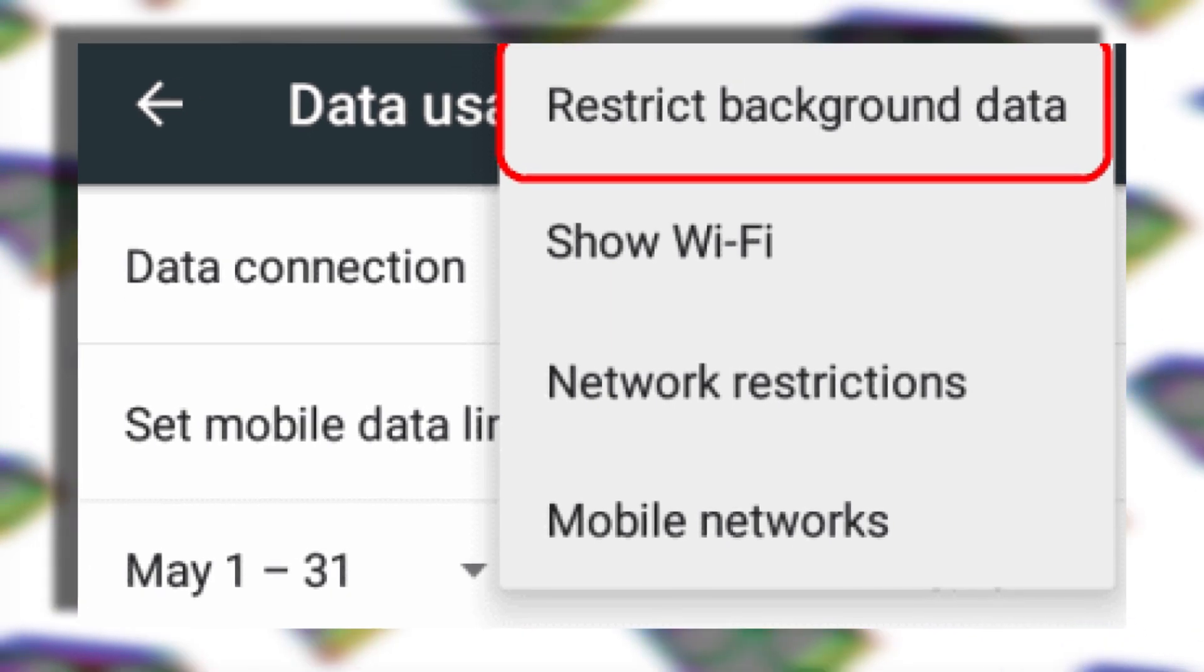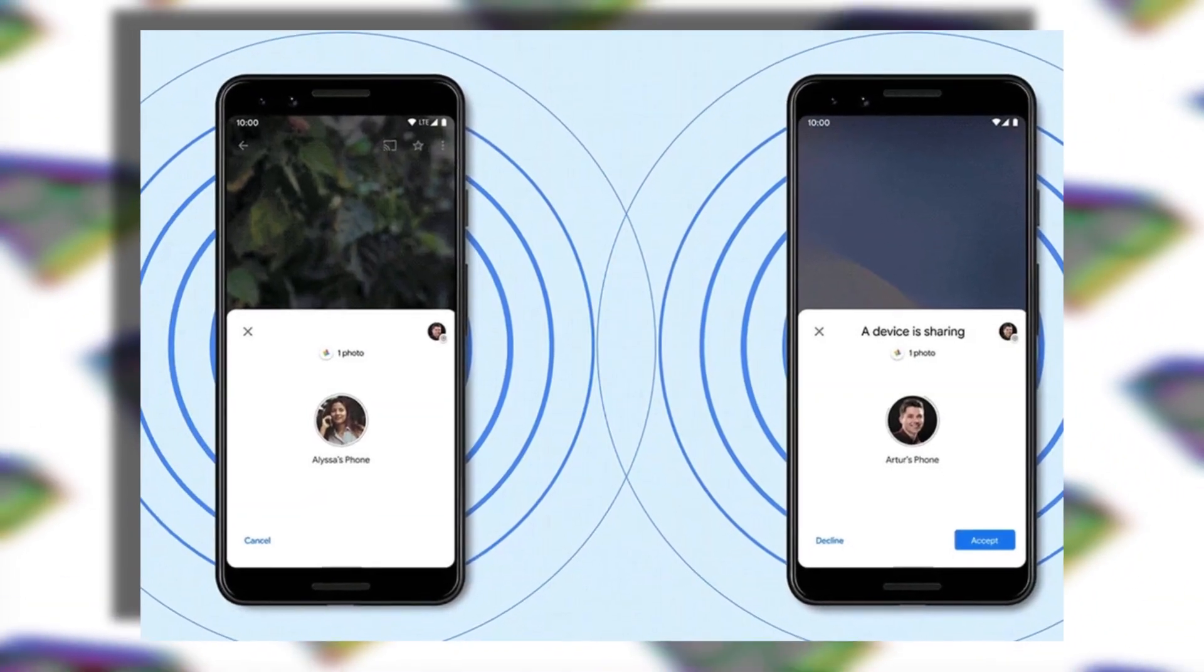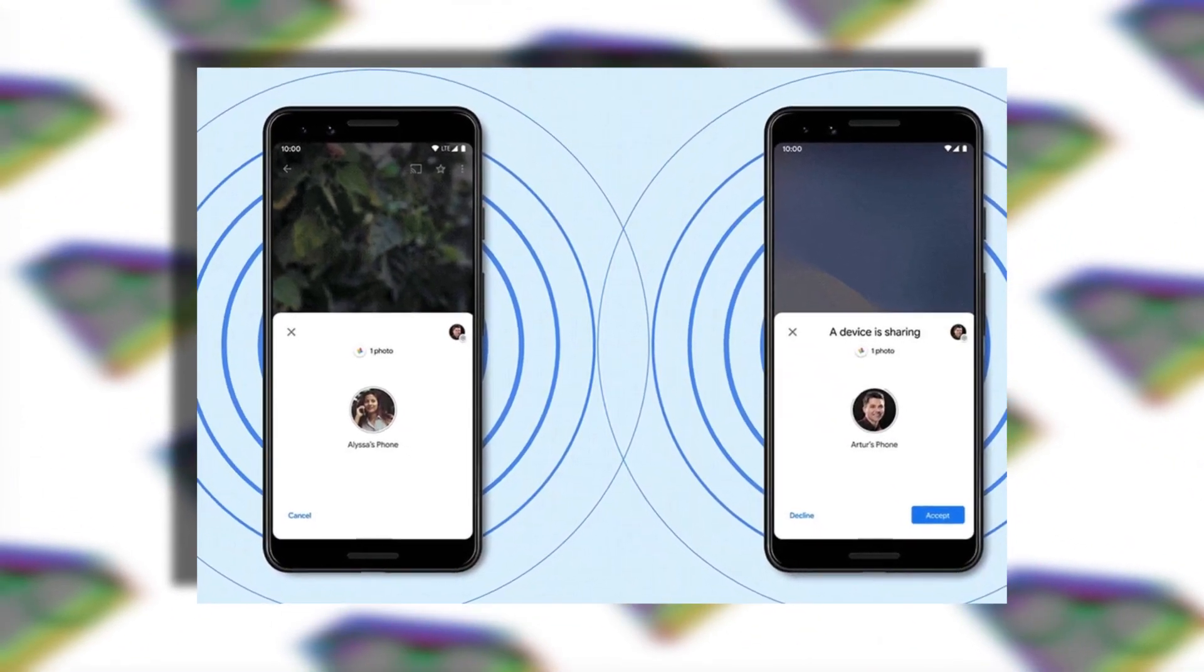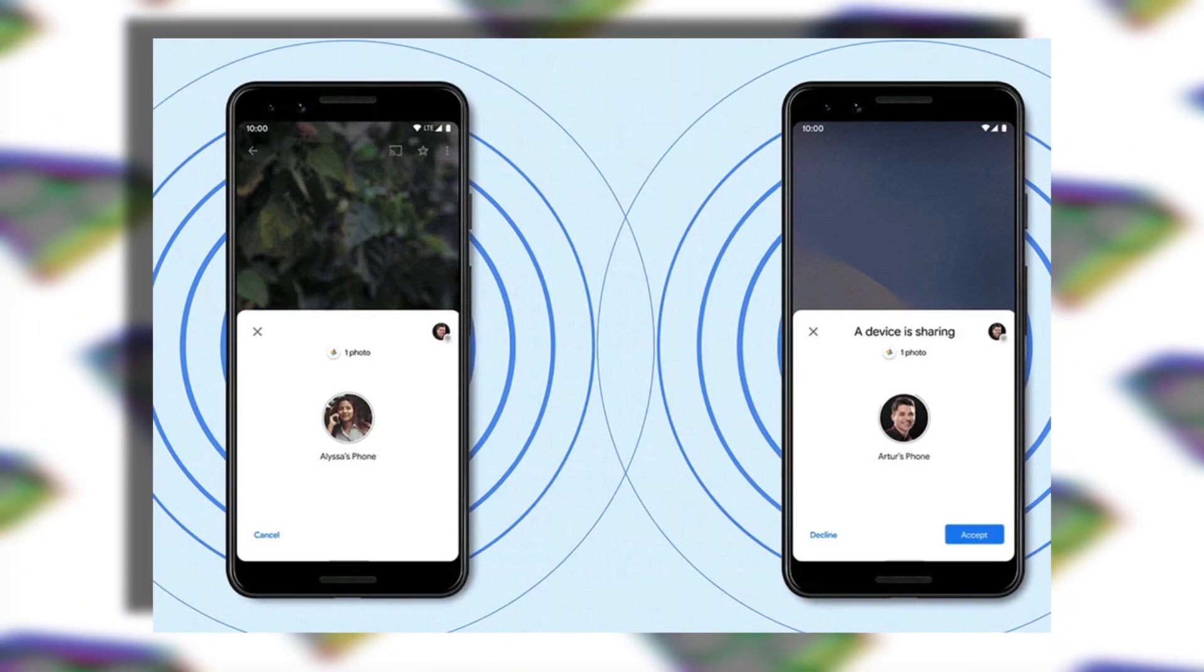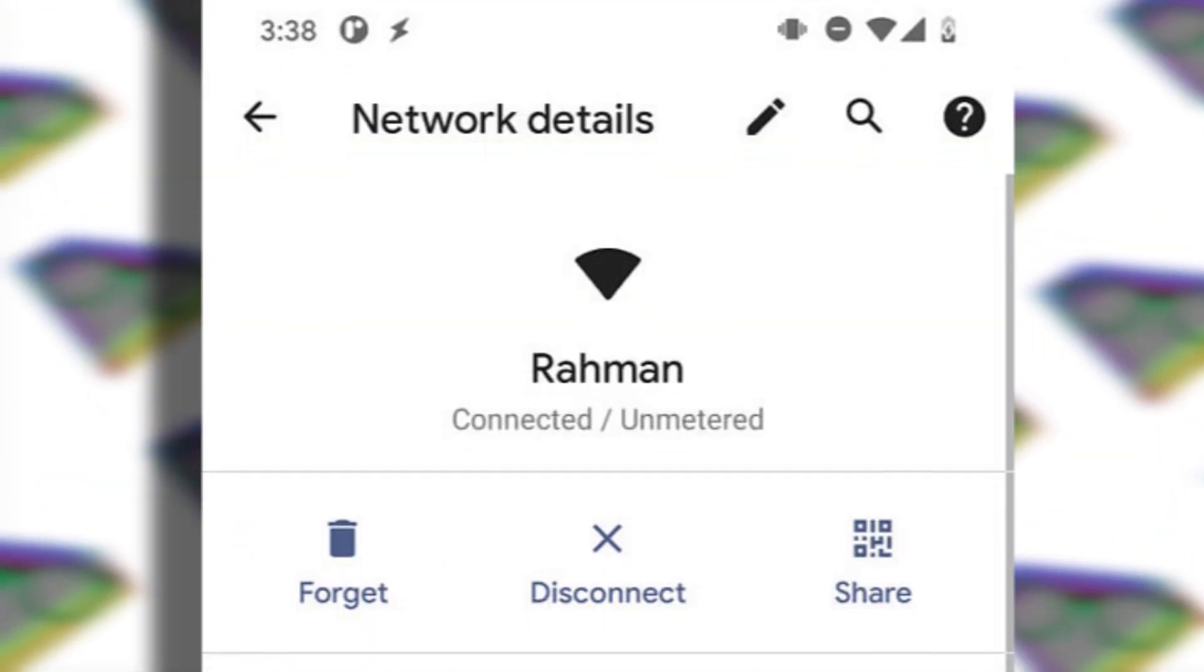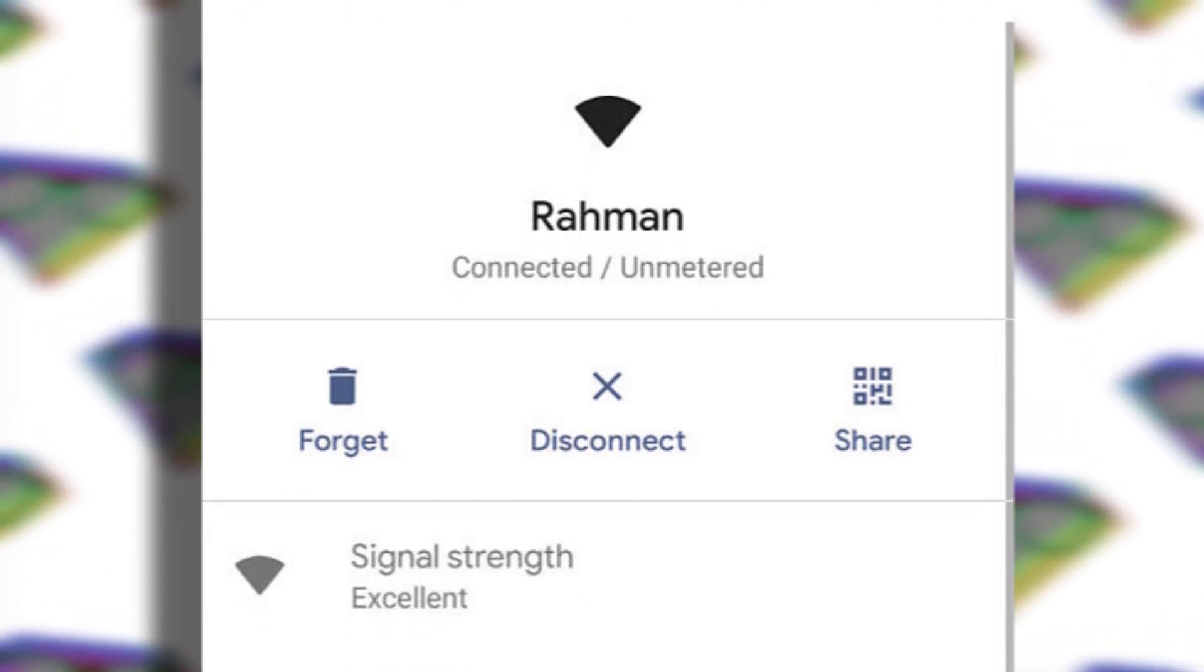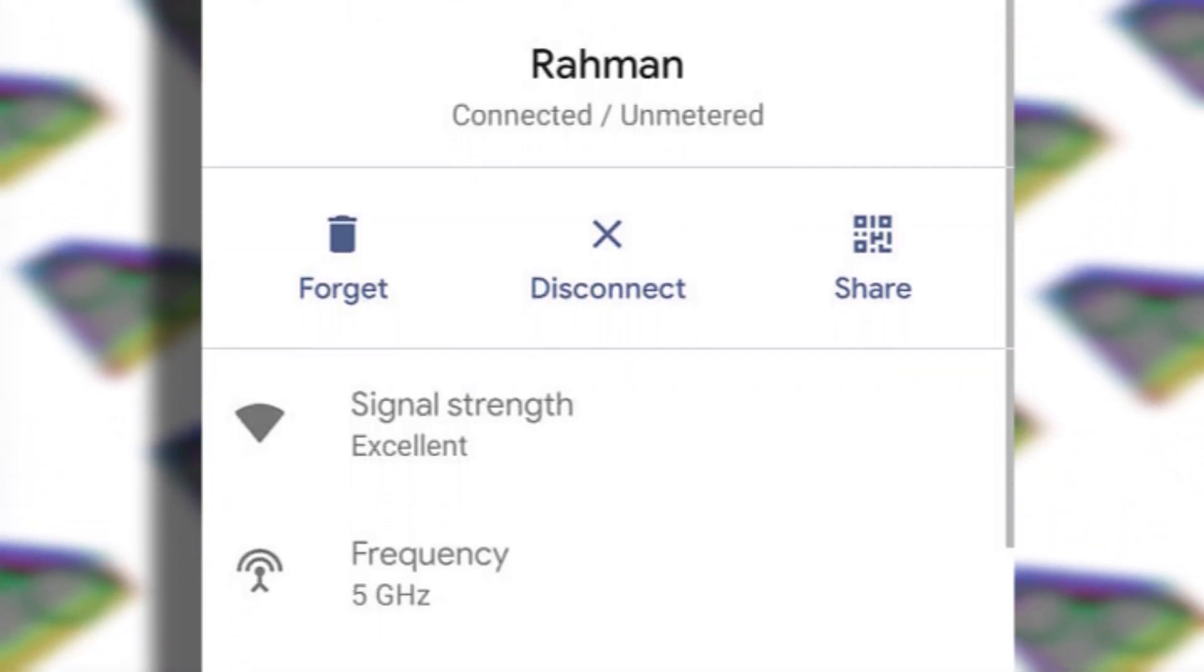Next one is an addition to the nearby sharing feature which is already available on devices running Android 10 or above. In Android 12, the user will be able to share not only files but also Wi-Fi passwords using this nearby sharing feature. This feature may come in handy in certain situations.